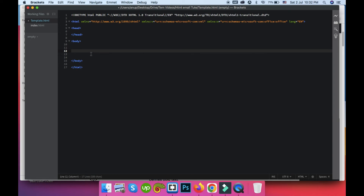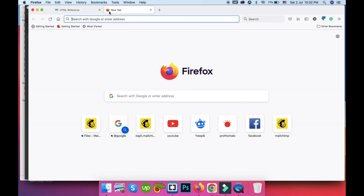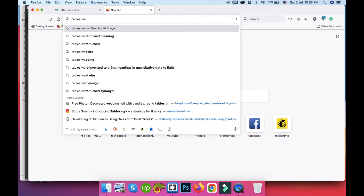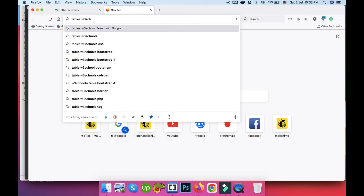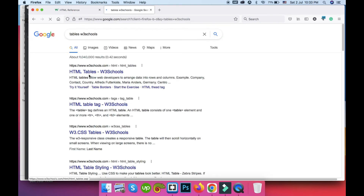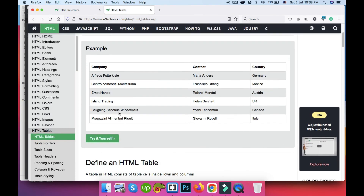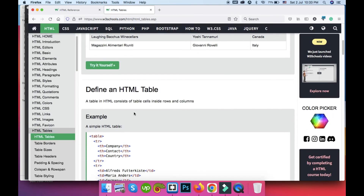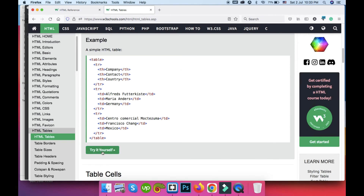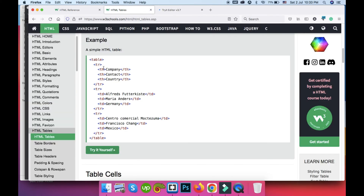HTML email templates are table-based, meaning old school table code is used. What is an HTML table? You can find it on W3Schools — search for 'tables w3schools' on Google. You will see the code there, and you can click 'Try it yourself' to open an editor window where you can play around with the code.